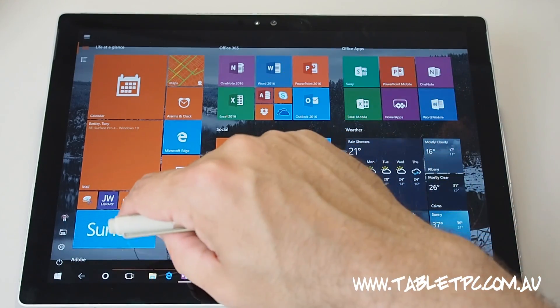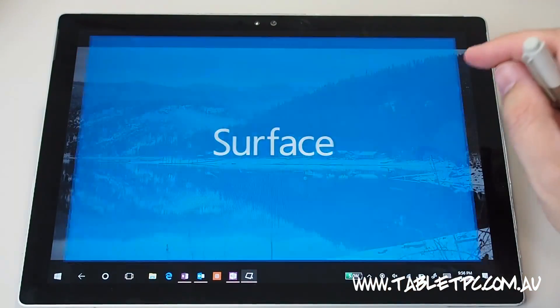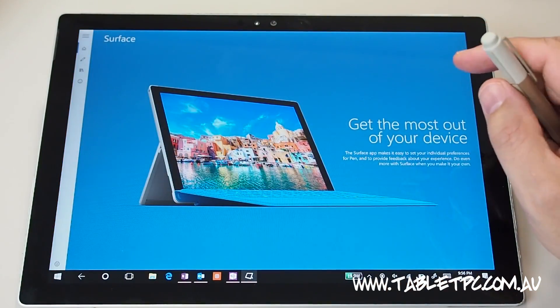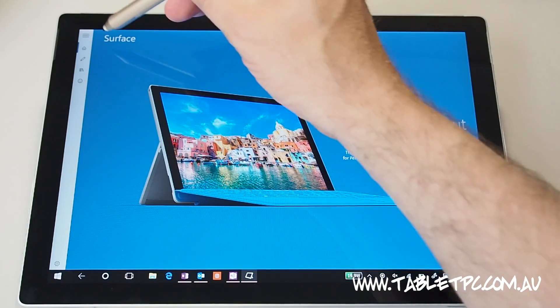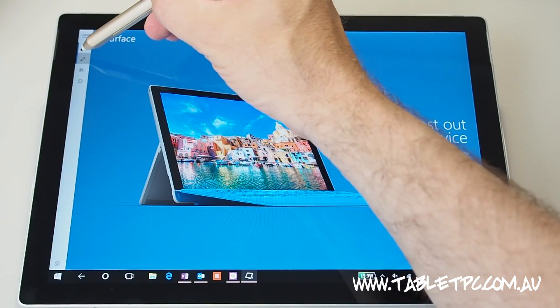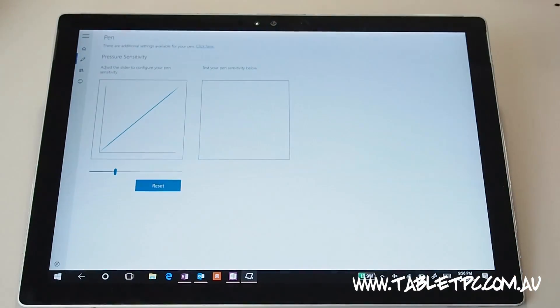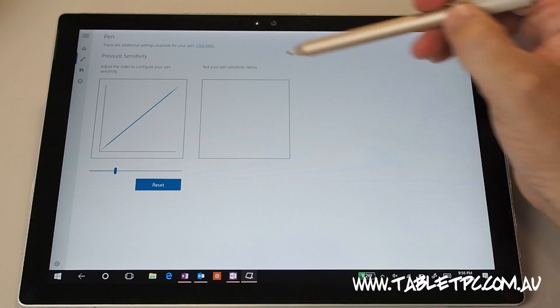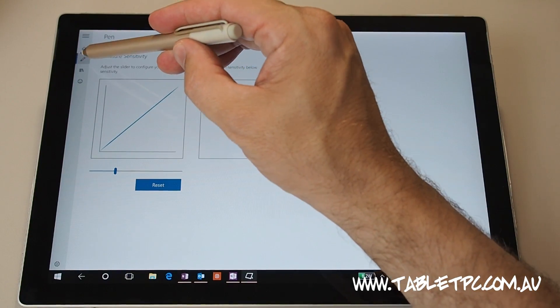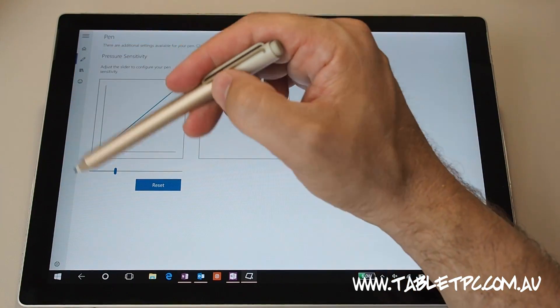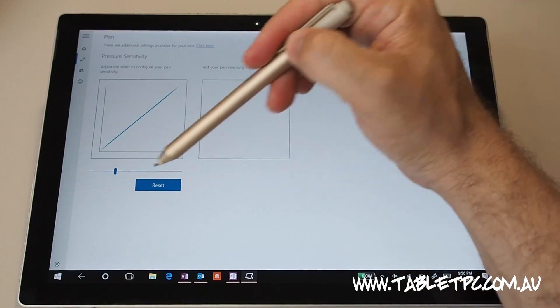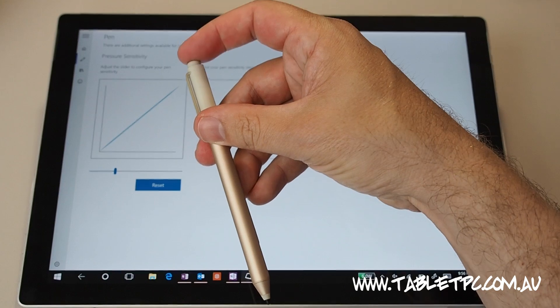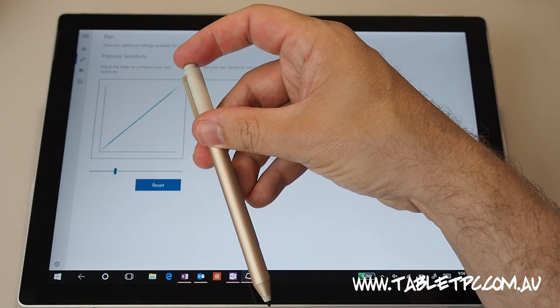So if I go ahead and click on the Surface app there, if you have one of the earlier versions of Windows 10, you'll see in the Surface app, and the Surface app is something that you can get from the store. In this setting here, on the earlier versions of Windows 10, you will see down the bottom here a section that relates to the pen button on the back there.